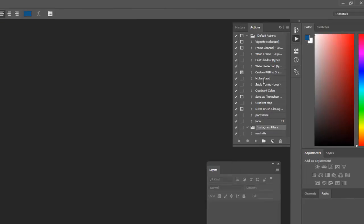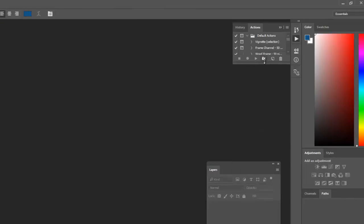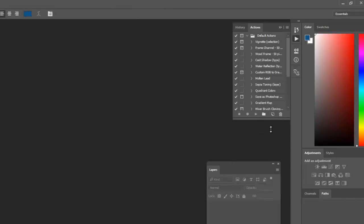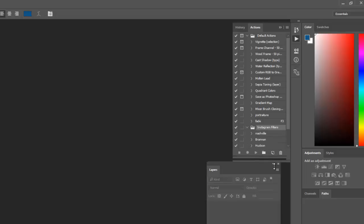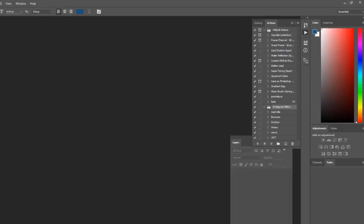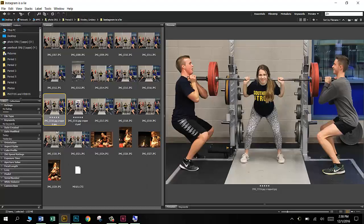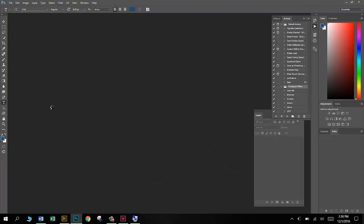You can just resize this. Yours is probably real small when it first comes up. Go ahead and drag that down so you can see all of them, especially these ones here at the bottom, because these are the ones we're going to be using. I'm going to go back into Bridge, and here's the photo I'm going to be working on. I'll just go ahead and double-click on that to get it to open in Photoshop.